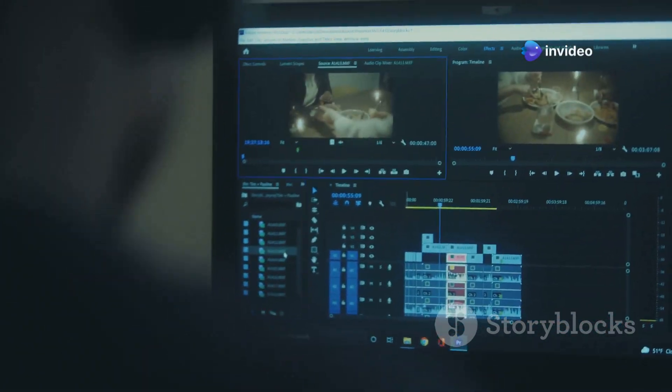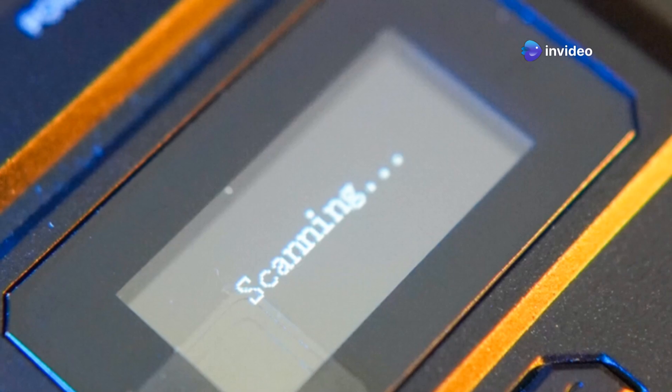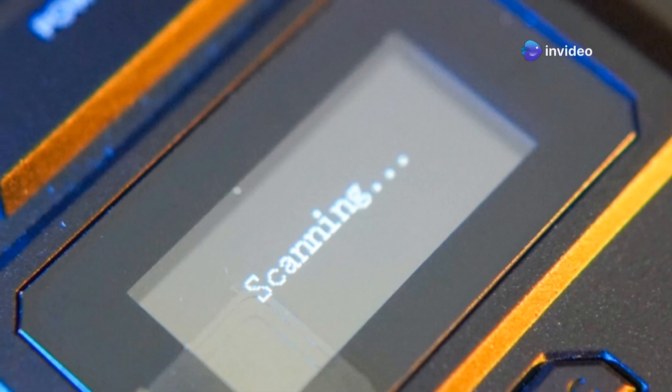Got scanned documents? No problem. The advanced OCR technology turns them into editable, searchable files in a snap. Goodbye manual transcriptions.